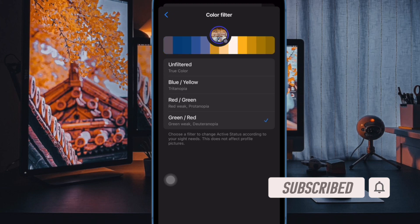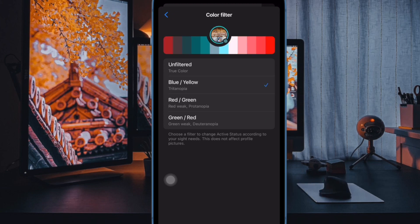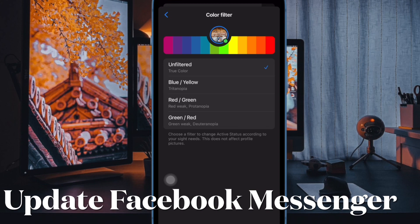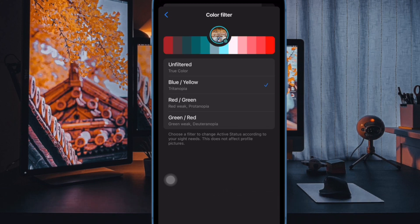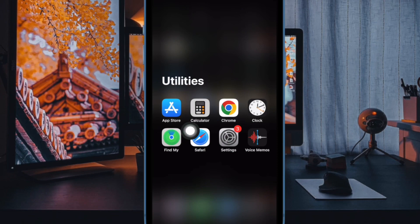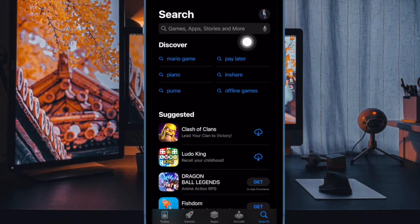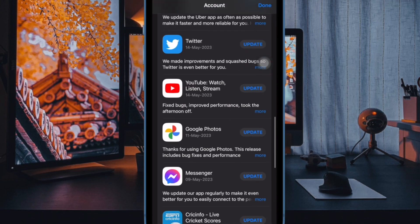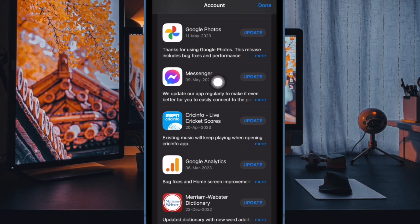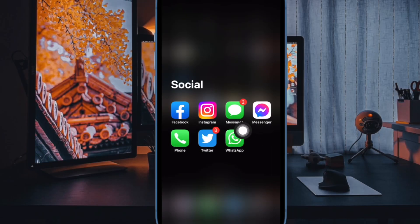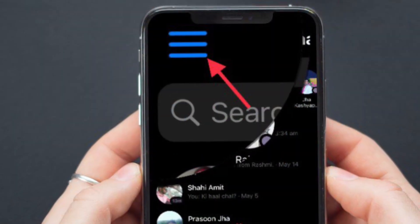First off, make sure you are running the updated version of the Facebook Messenger app on your iPhone or iPad. To do so, launch the App Store on your device, tap on your profile at the top right corner of the screen, then scroll down to find Facebook Messenger and hit the update button. Then open the Facebook Messenger app on your device.